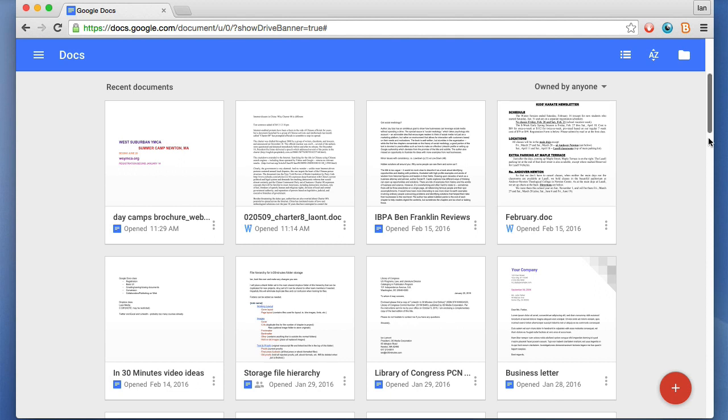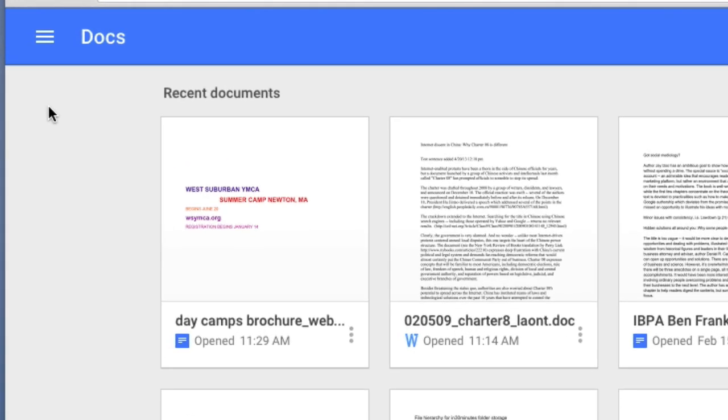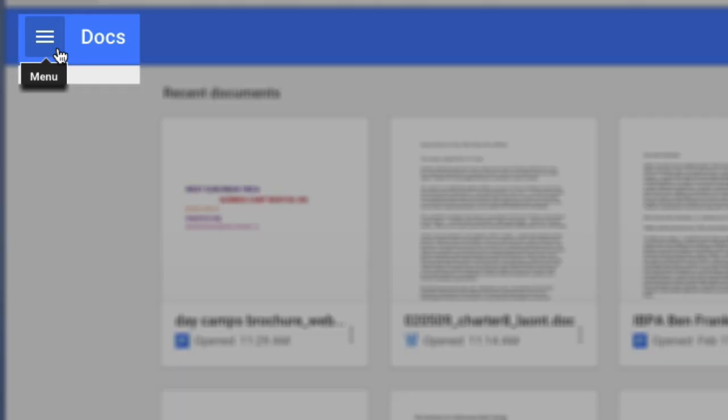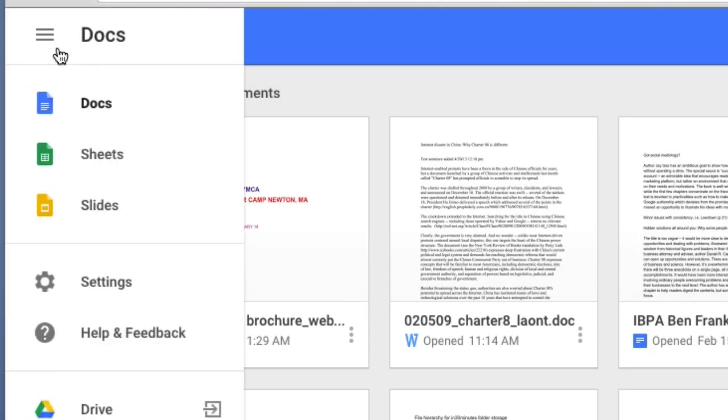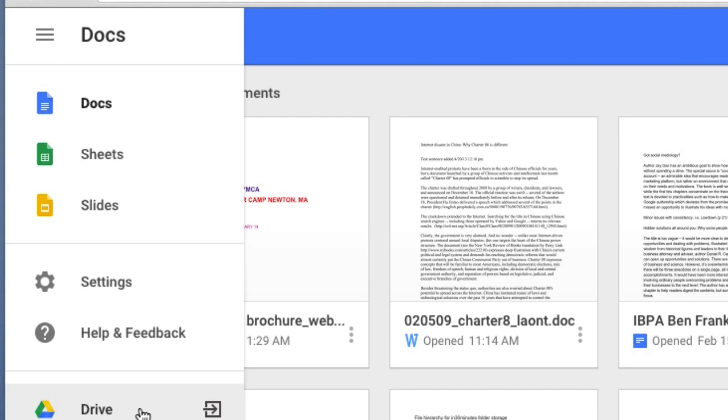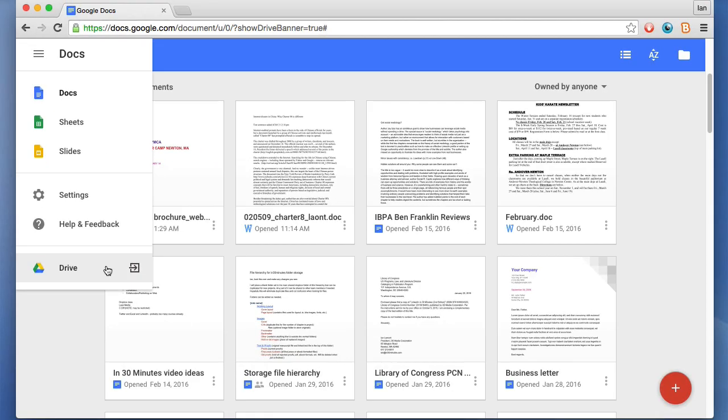There's other icons all over here. I'll just go from top to bottom, left to right. Up here is the menu. It's actually pretty limited. Basically what it lets you do is switch to other programs within Google's online office suite, such as Sheets, Slides, or Drive. And that's the main place to organize your files.